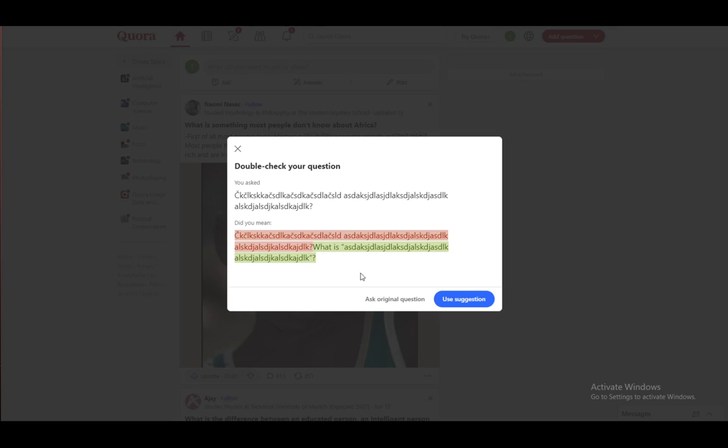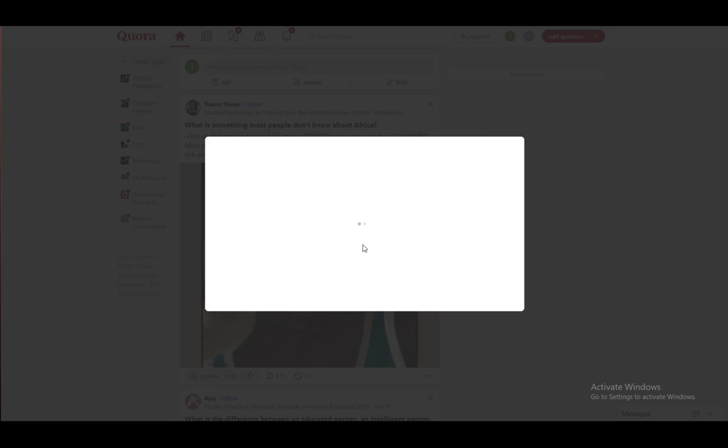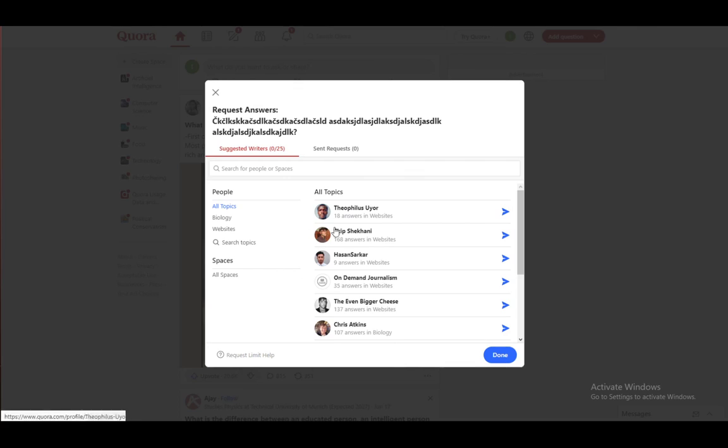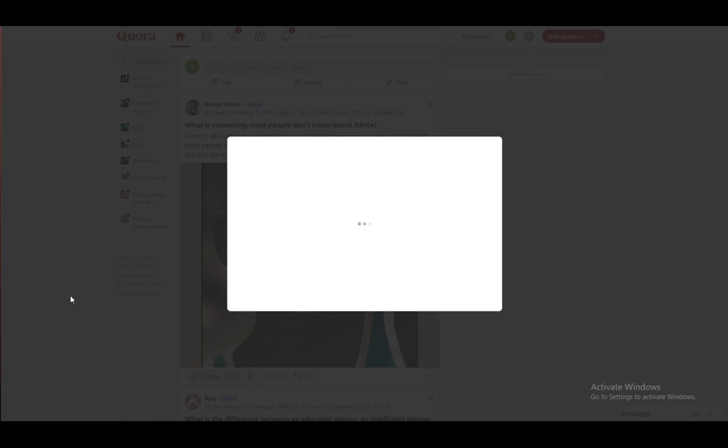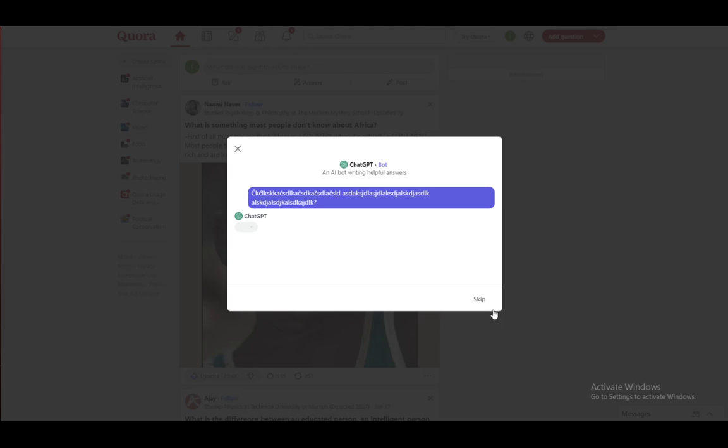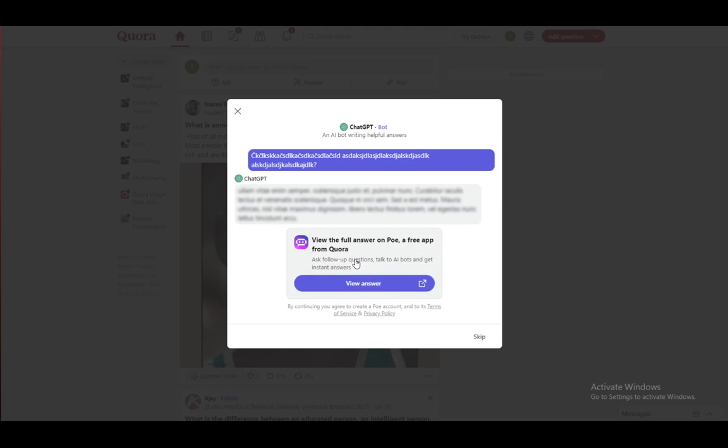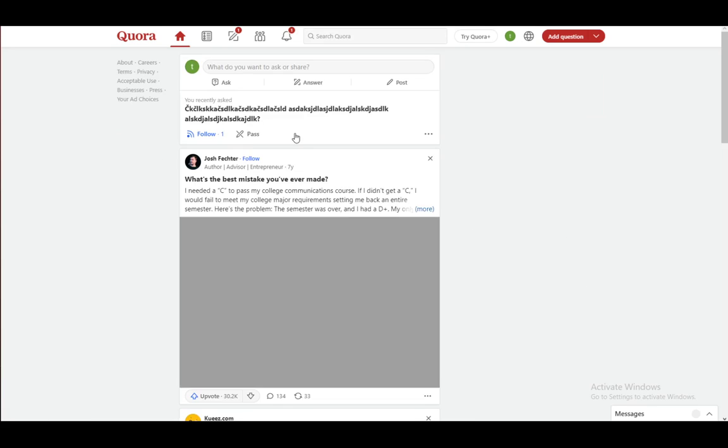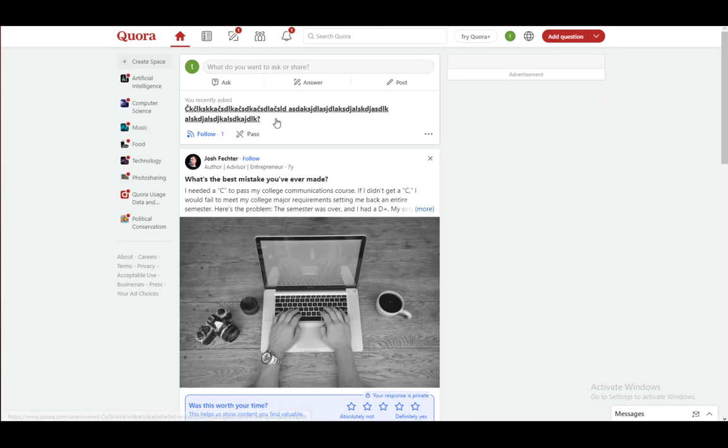Ask original question. You can see on this screen add any specifics you might like. I don't, so I'll just click on done. This is some automatic ChatGPT thing where you need to use another application. I won't be doing that, so just skip it. And as you can see, my question has been posted.